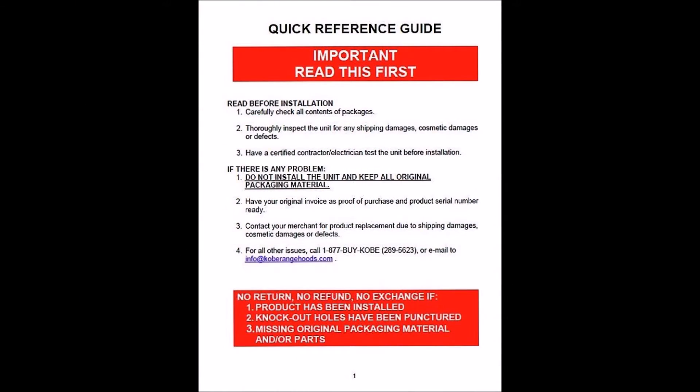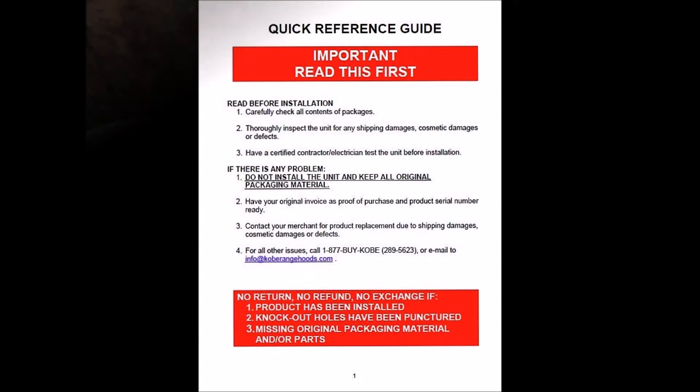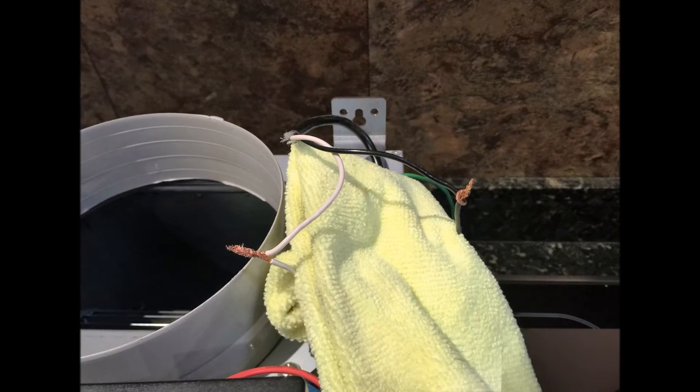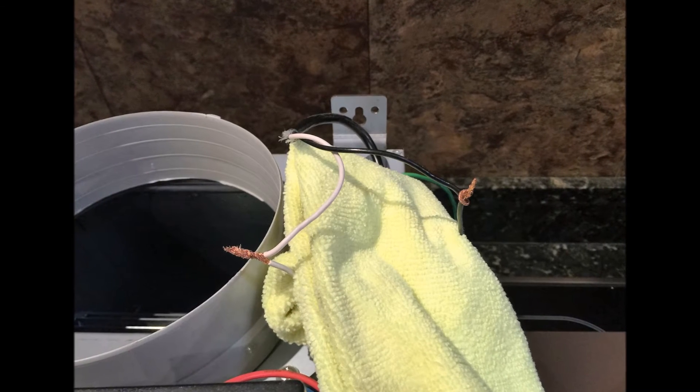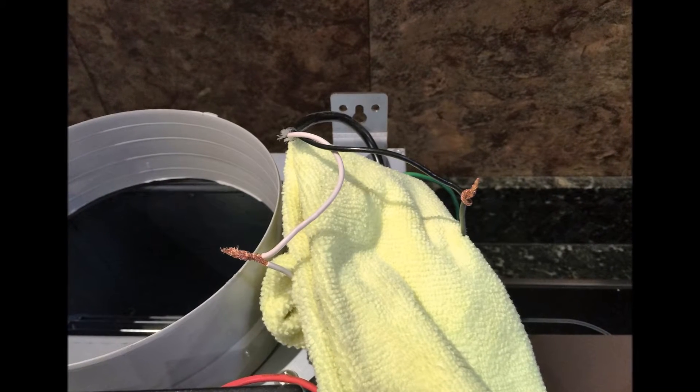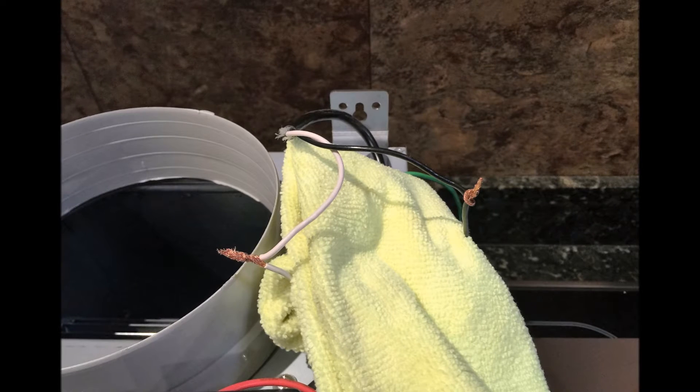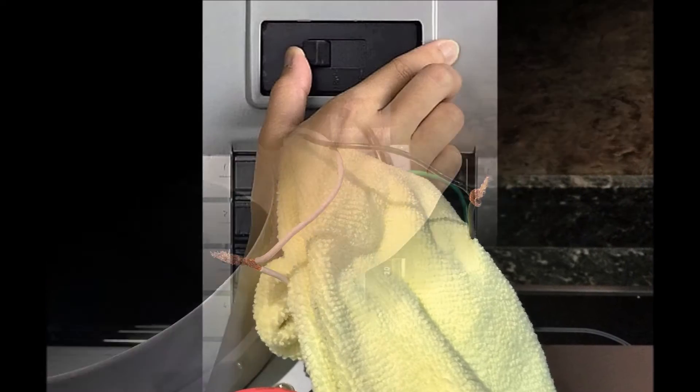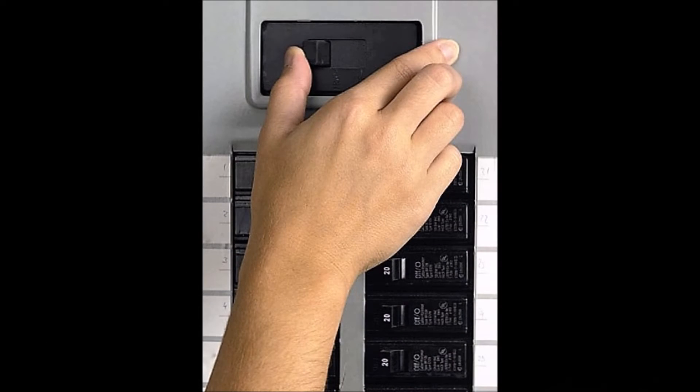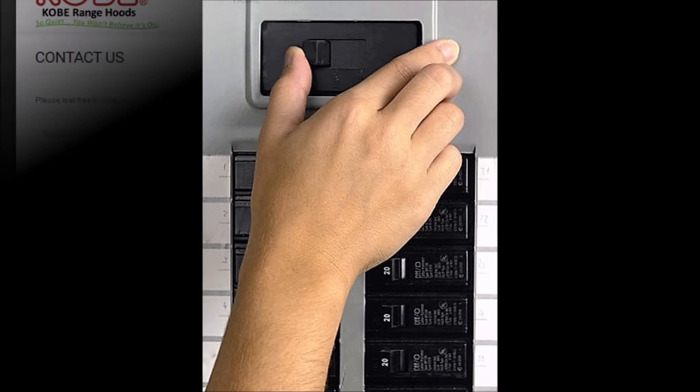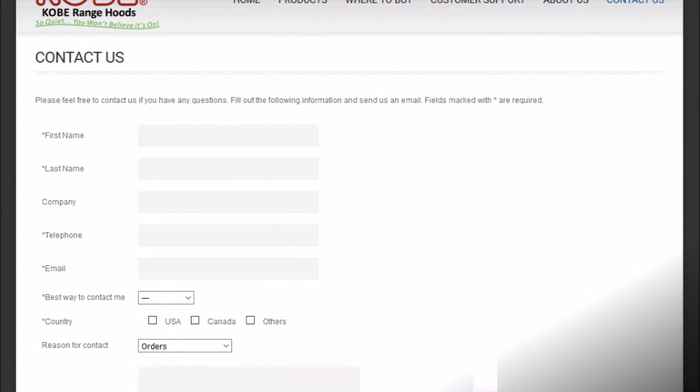Before installing, make sure to read the quick reference guide provided in the package. The first step is to test the hood by temporarily wiring it to see if it's properly working. Remember to turn off the circuit breaker first before doing this, then turn it back on once the hood is wired. If you run into any problems, contact COBE range hoods.